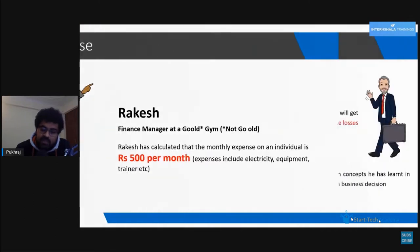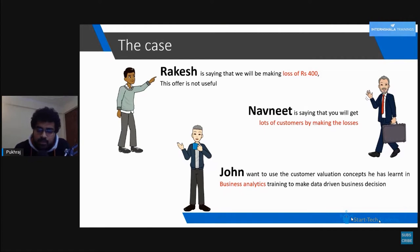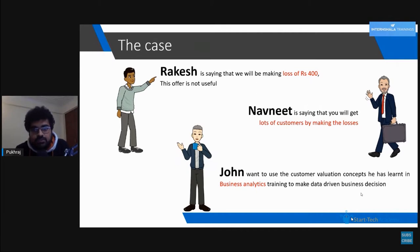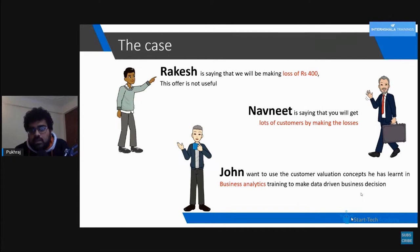When Navneet says we should give the membership at rupees 100 for the first month, Rakesh says that due to this we will be making a loss of 400 rupees — our expenses are 500 per customer but we are charging only 100. So overall we will be making a loss of 400 rupees per customer, and Rakesh is saying we will be making huge losses.